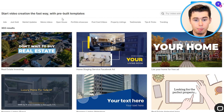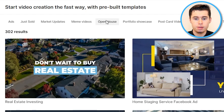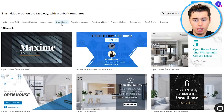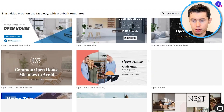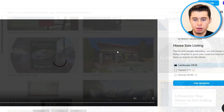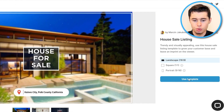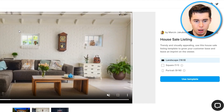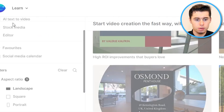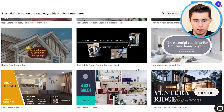You can filter even further and choose ads, just sold, market updates, meme videos, open house. Let's say that I've got an open house that I would like to advertise. Click Open House and there you go — I'm going to get all of these templates right here. I can simply click on one, it's going to preview, and I can then click Use Template to start editing it. However, if I do not like this, I can simply go back and continue to find a template I like.